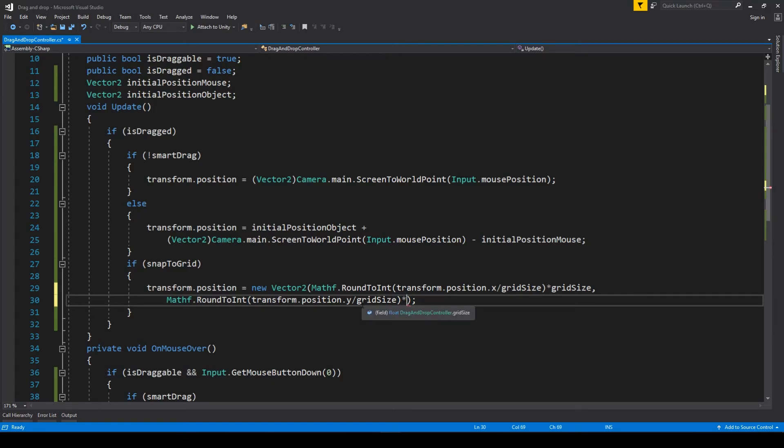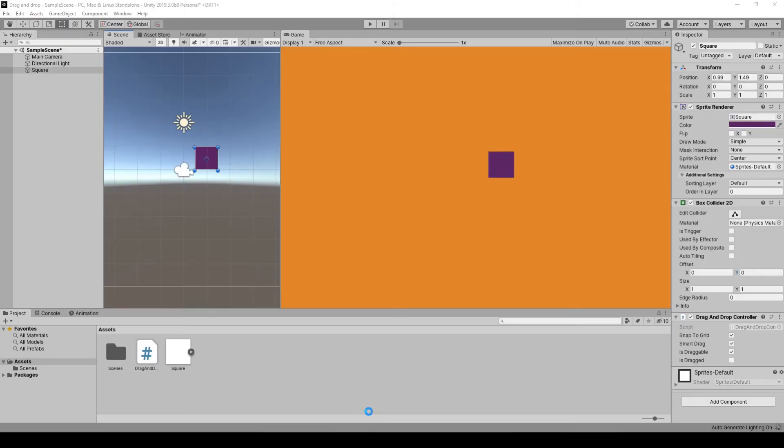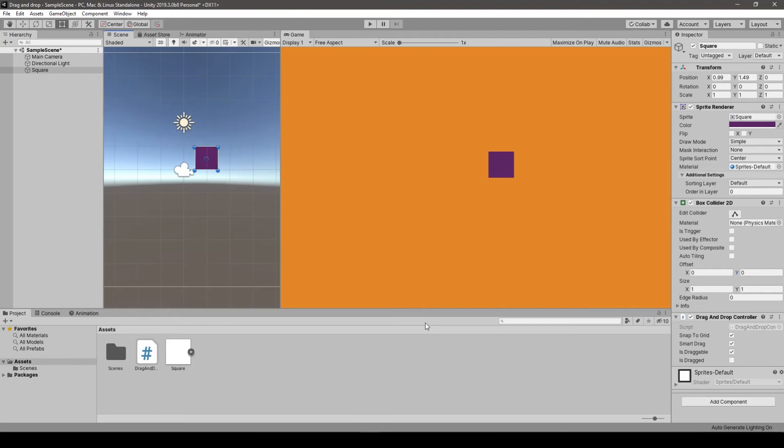So for example, every half in this case. We can make it every two, every four, every whatever you want. Notice that when you put grid size equal to one, nothing really changes because we are still applying the same rule for integers. So as a matter of fact, the starting value is 0.5.